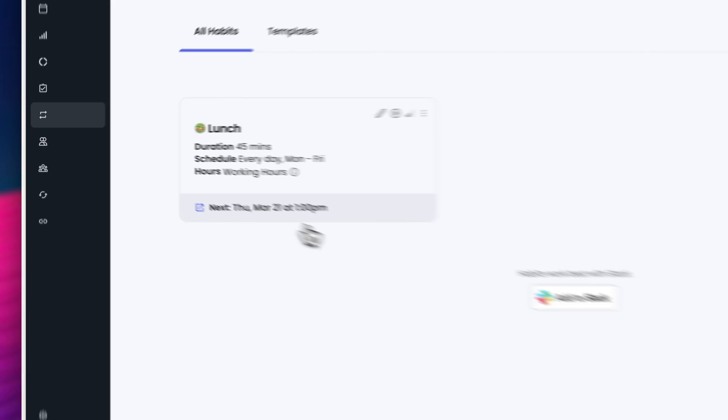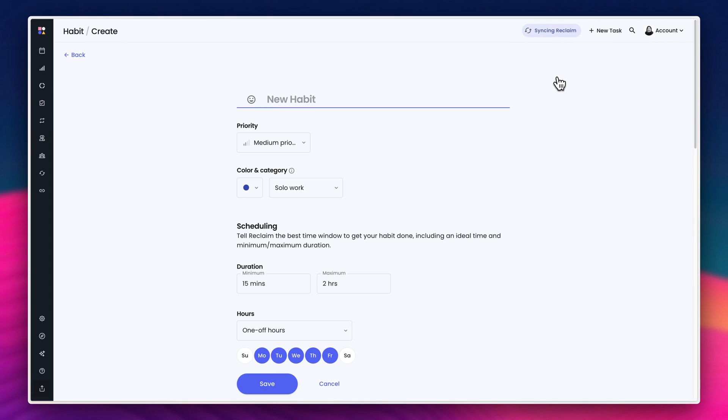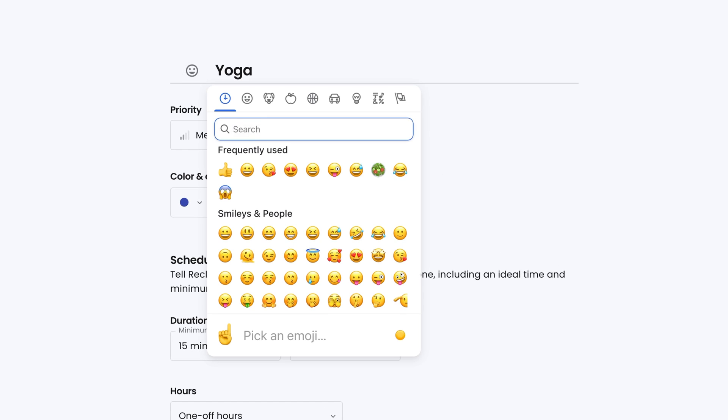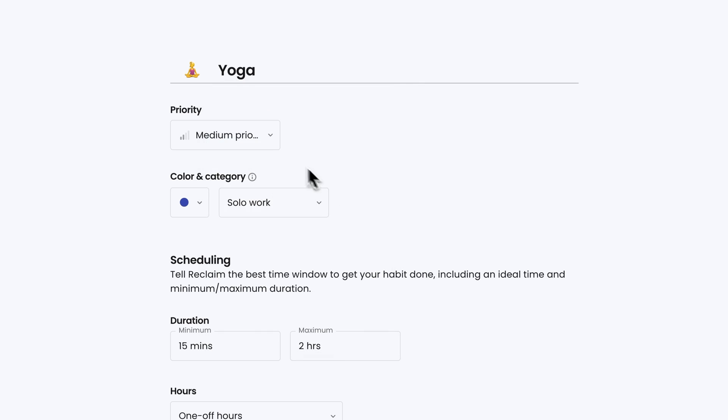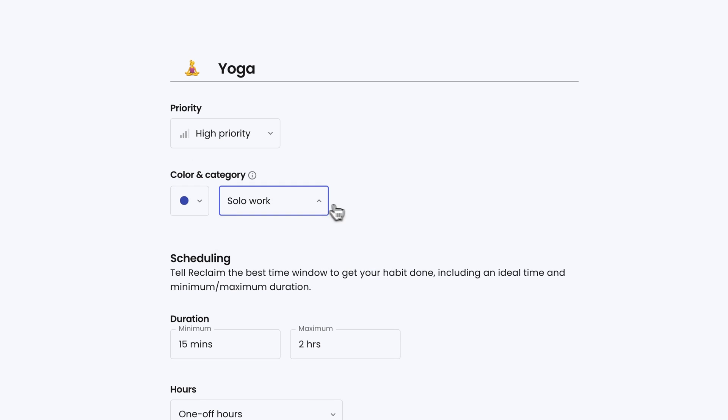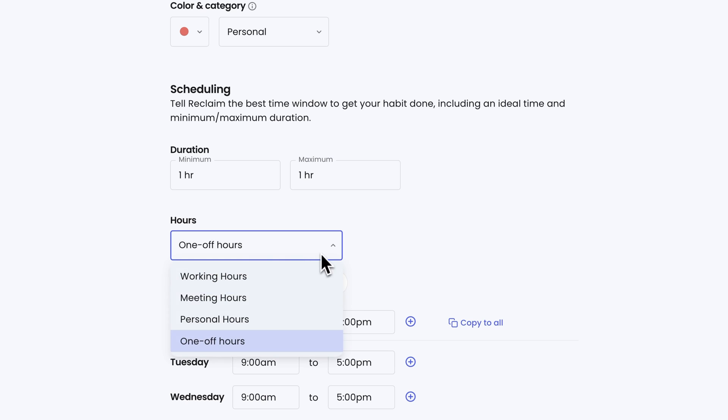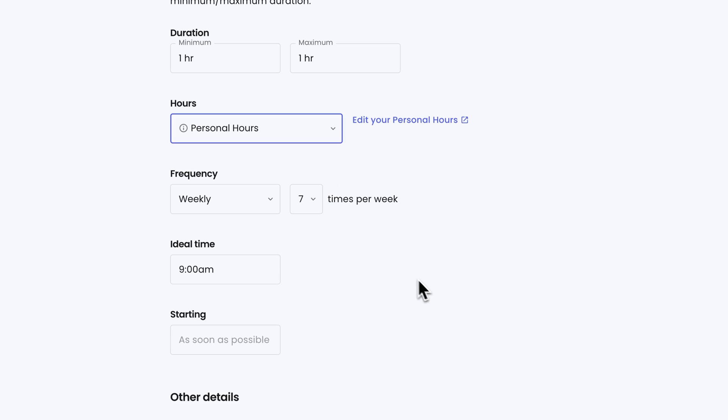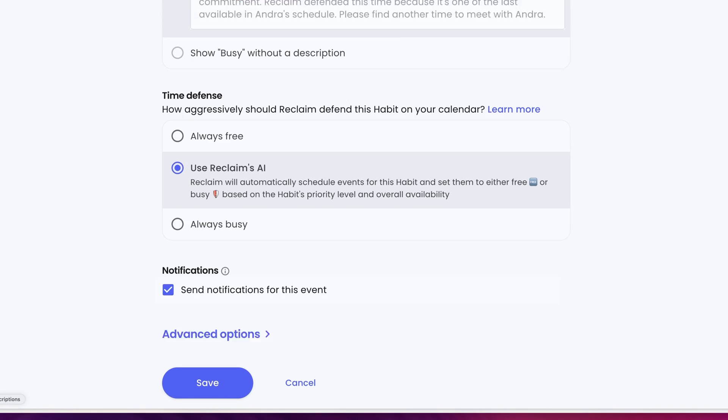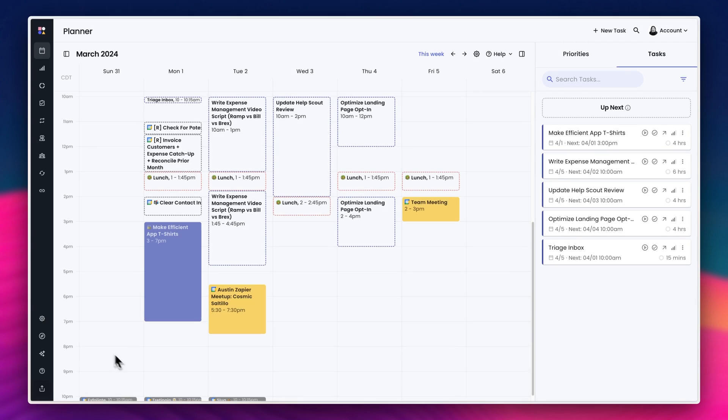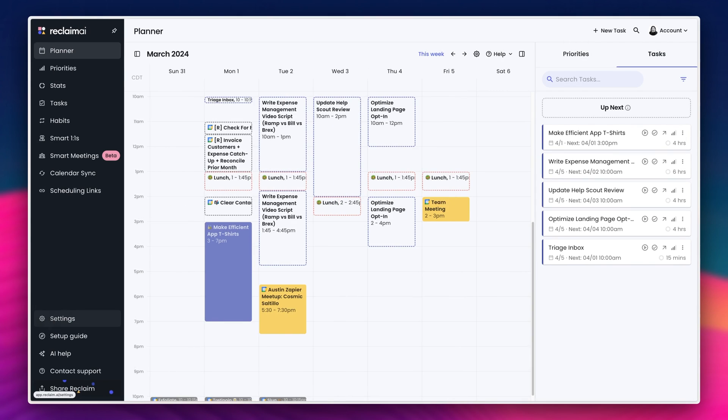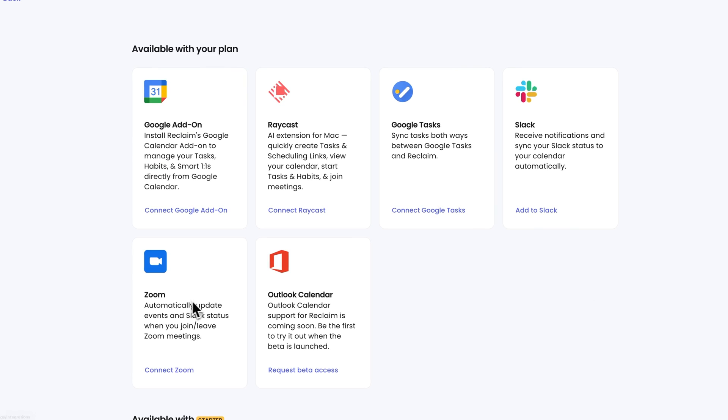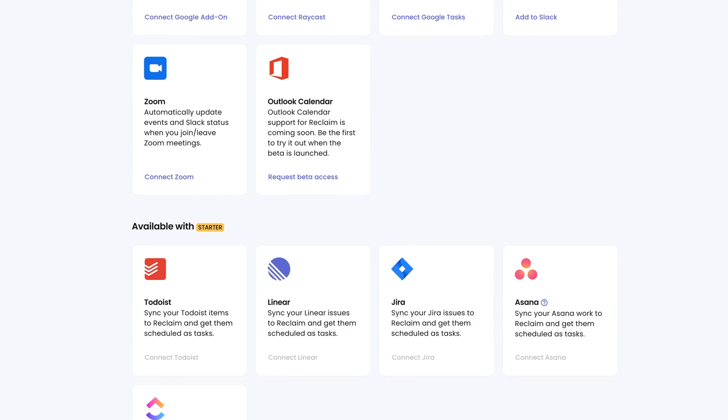Habits is another big feature in Reclaim, which are essentially just smart recurring tasks. If you're someone at a corporate job who often misses lunch or doesn't have time for chunks of focus work, you can add a habit in Reclaim to tell your team that you're busy so they don't book you in for meetings. You can also integrate Reclaim with your project management tool, say Asana or ClickUp or Linear, so that tasks can be auto-scheduled on your calendar.